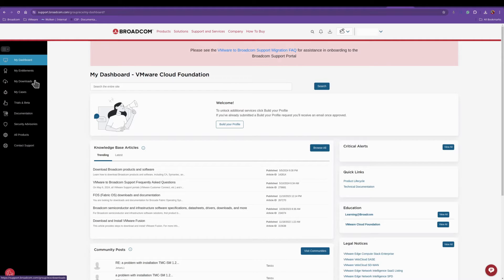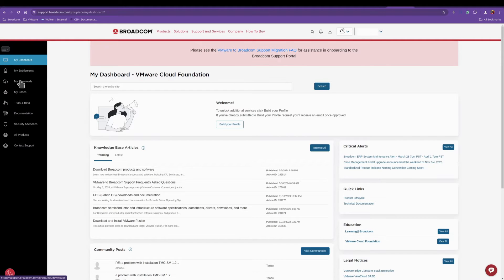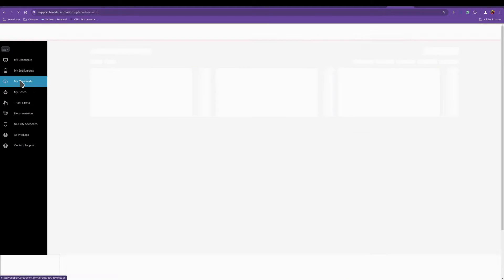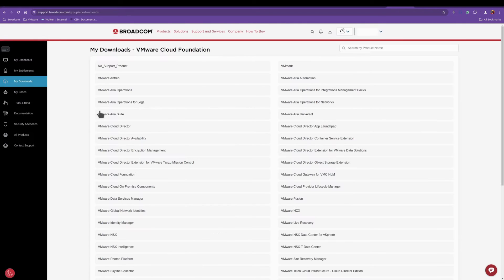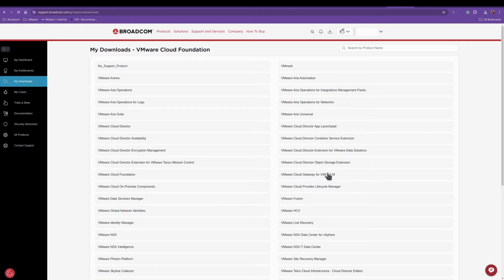Then you'll go to my downloads and here you'll see all of VMware software, past and present.